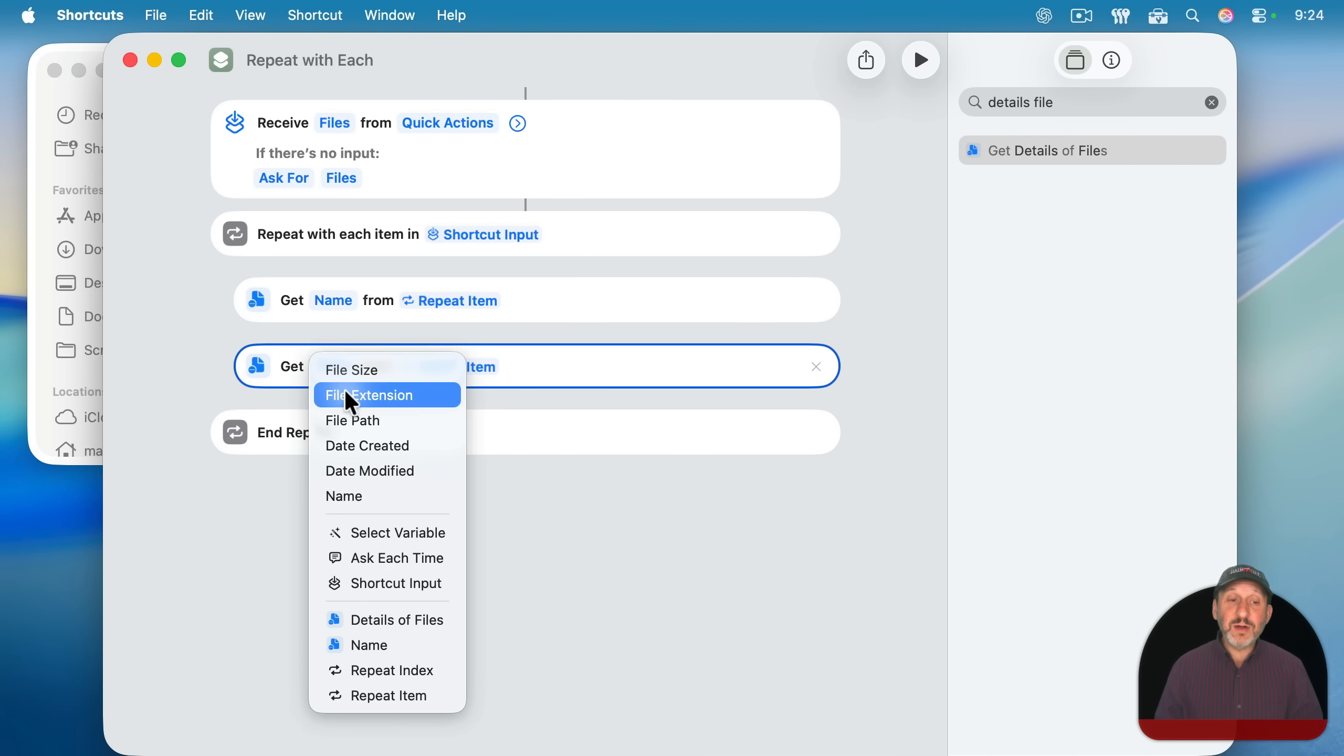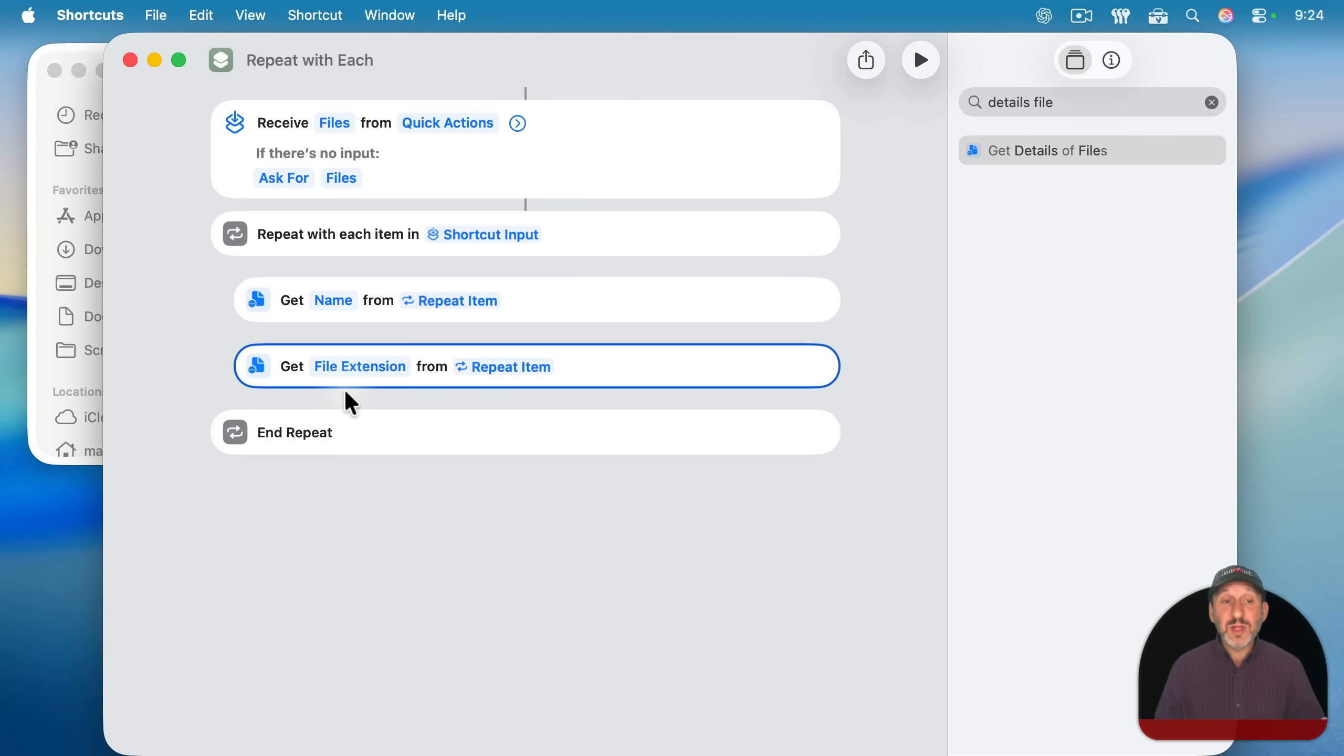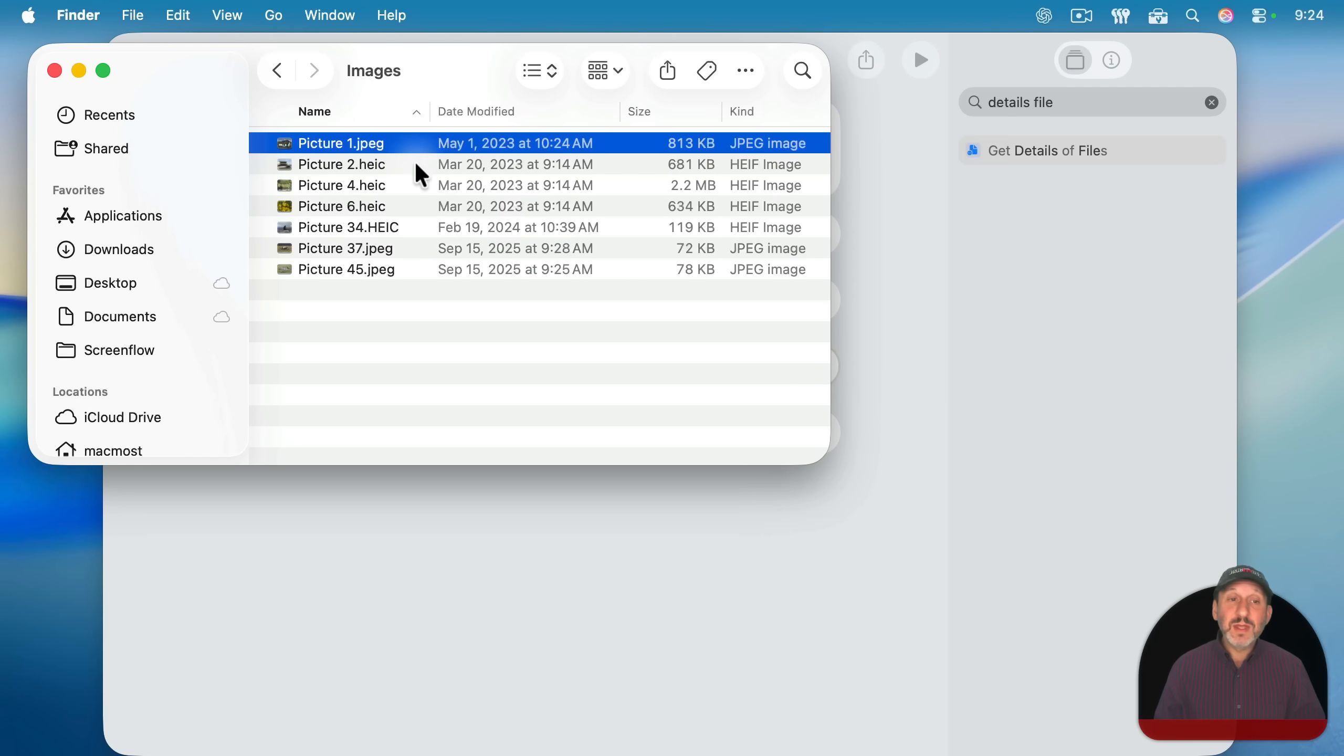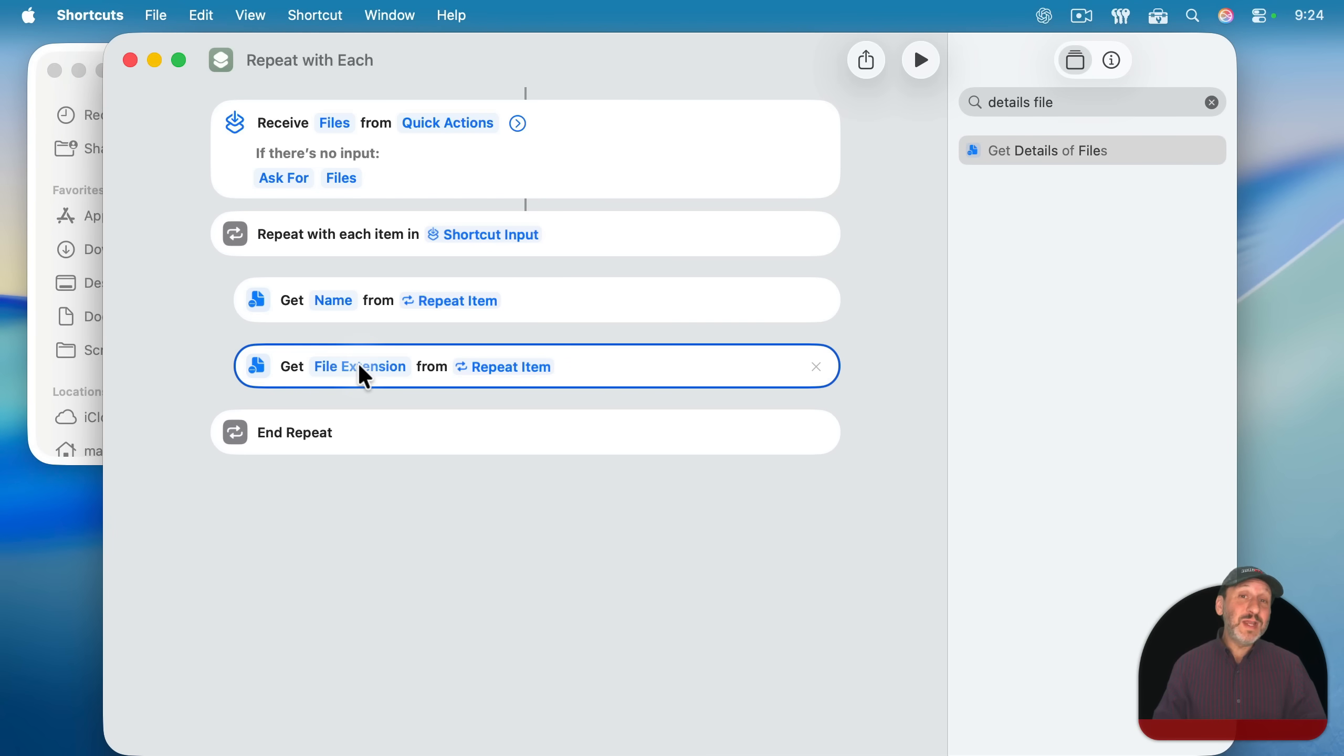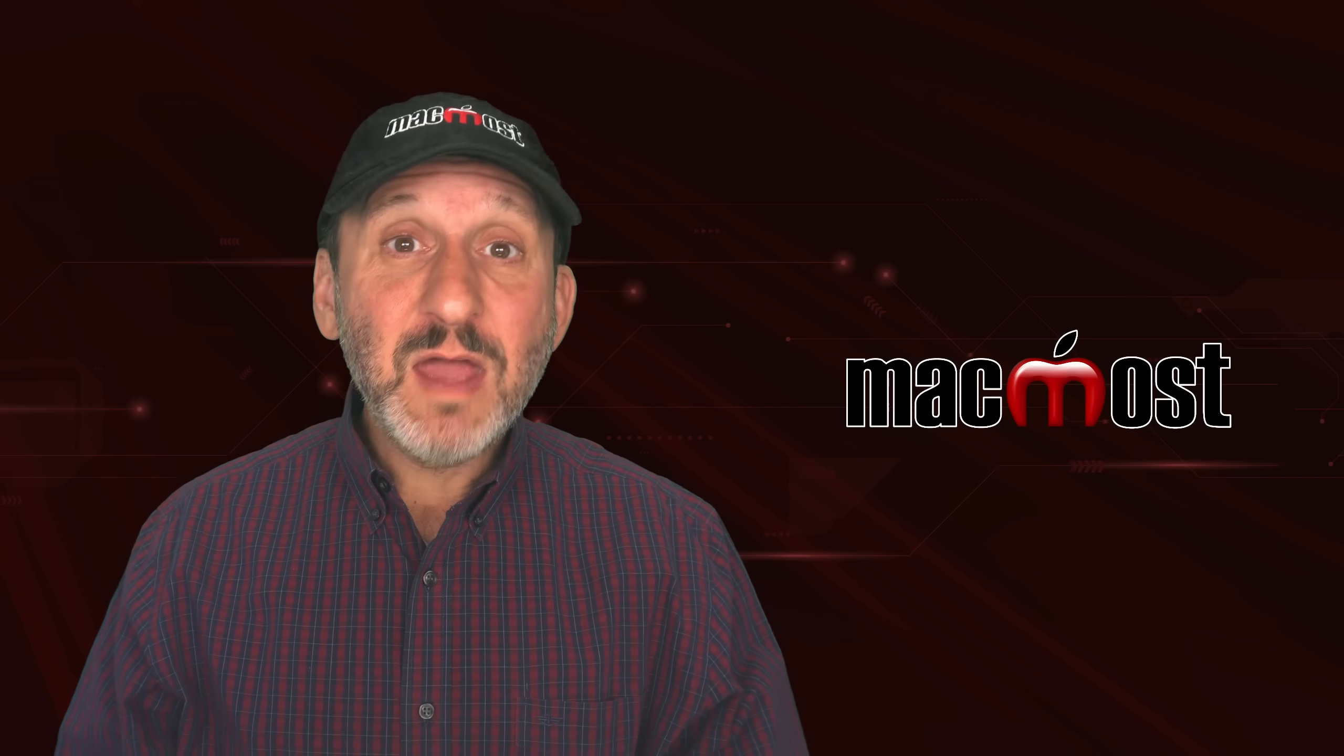This time we're going to get the detail of the file extension because as we can see here, images often have different file types. They're JPEGs, HEICs, and so on. So we want to remember the file extension. So when we rename the file, we keep the same file extension.